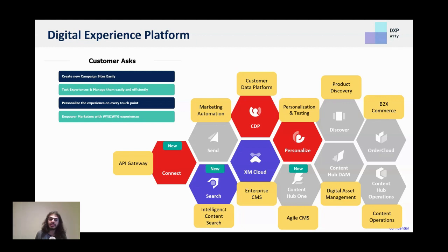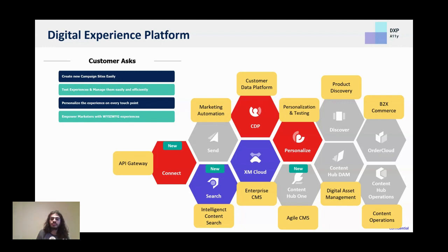Once you personalize the experience, you probably want the engagements happening with customers to be collected into your Salesforce system, for instance. This is where you can start adding Sitecore Connect to add different recipes to connect to your sales automation system, your marketing automation system, and all the different systems you're using in the background.